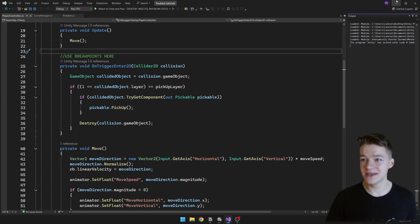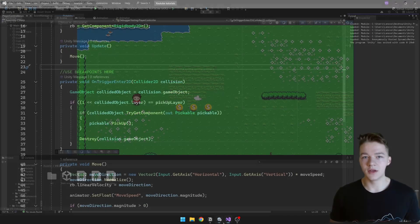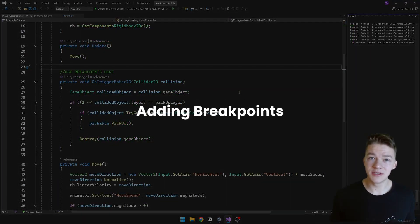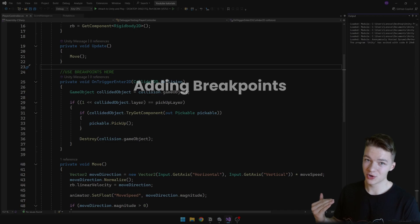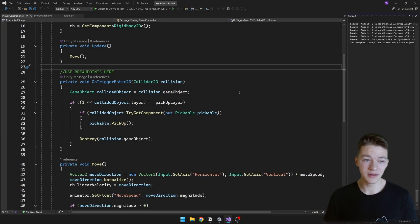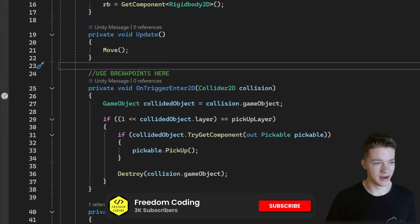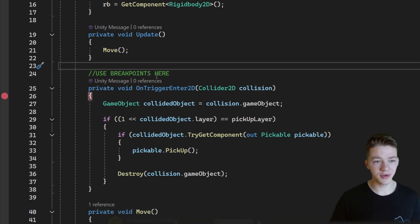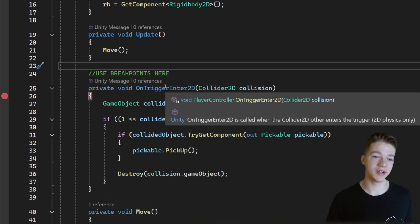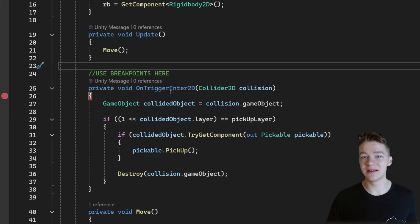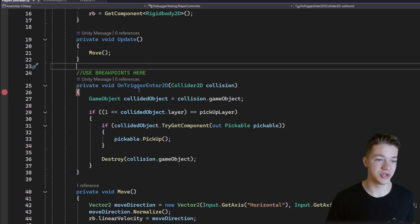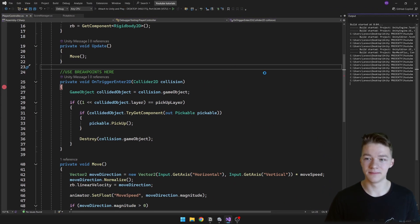To add some breakpoints into the code that allow us to stop the code at some point is really simple. You can go into the left panel and simply click on the line where you want to add the breakpoint. So I am going to add it at the start of the onTriggerEnter2D function because that's likely the function in which the problem is. Again we can attach to Unity and play.